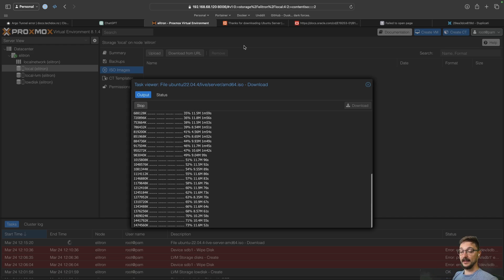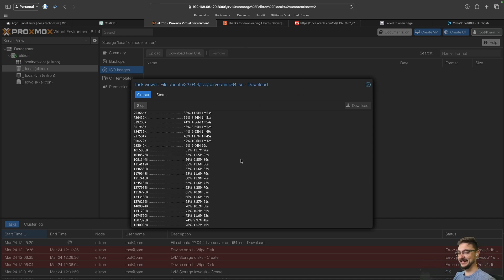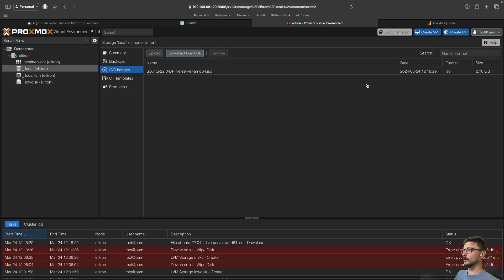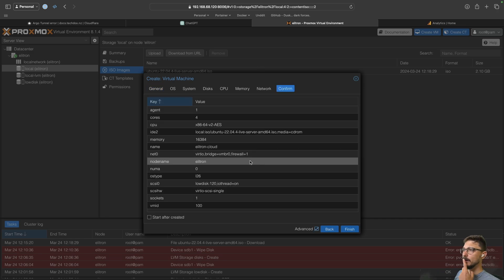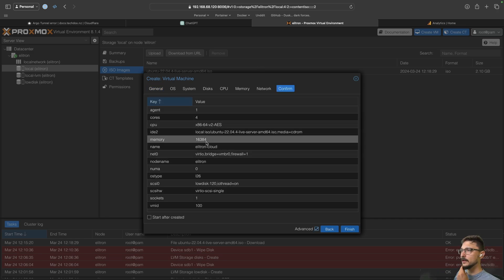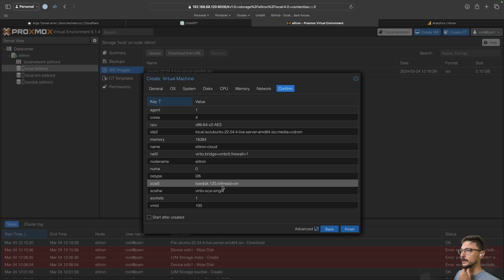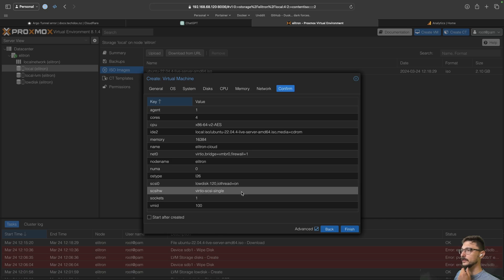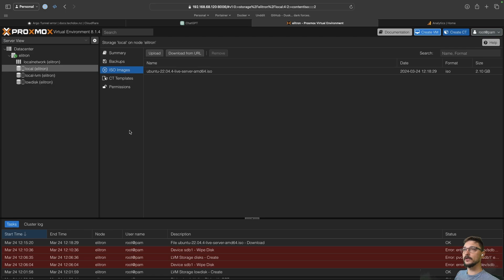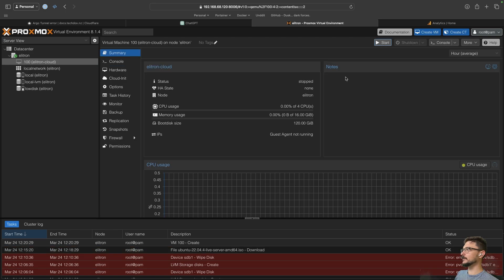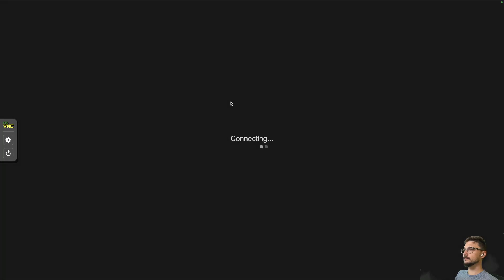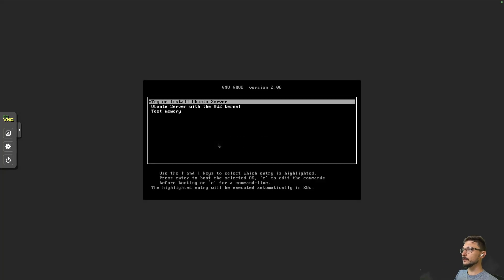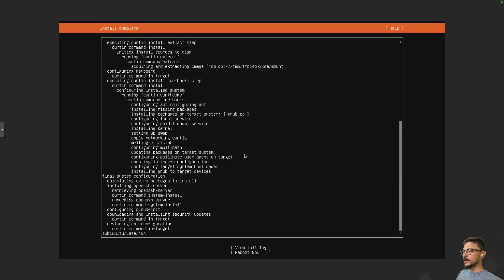This wasn't the video I was planning on making today, but I guess it just happens. The image is downloaded, so let's close that and create a VM. I've given it four cores, plenty of memory, and 120 GB of SSD storage — that's fine. Let's hit finish, start it up, open the console, install Ubuntu Server, and reboot. Let's try to SSH in — it already has our keys, so that should just work. We're in.